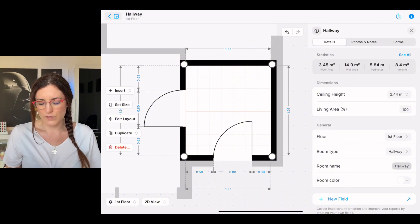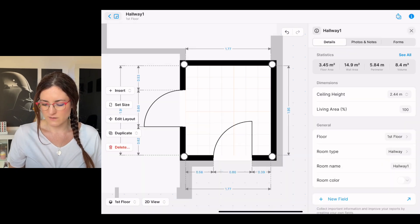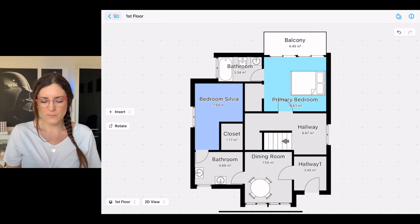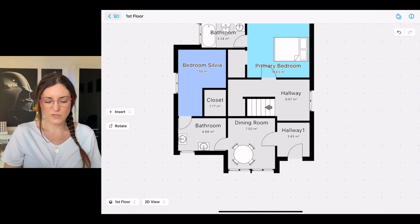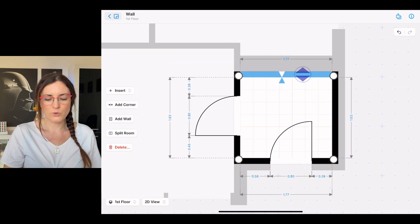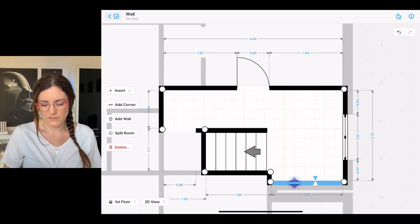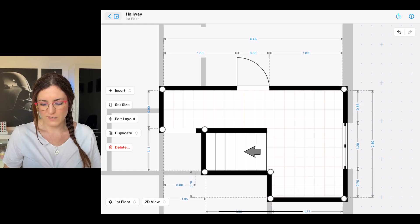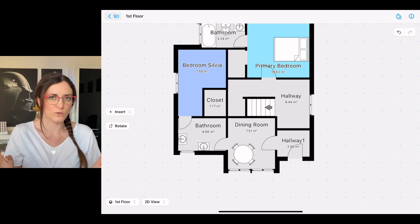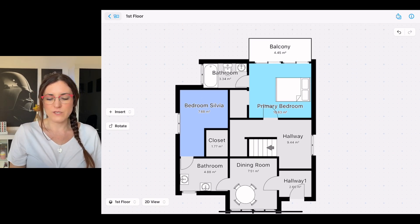We can also rename the room that we split — for example, here we could call it 'Hallway One' and save it, so you will see that you have two different names. If you're happy with the result that's fine, otherwise you can always move the walls around. You can pull in this wall and pull out the other wall so that it is split exactly where you would like the new wall to be.